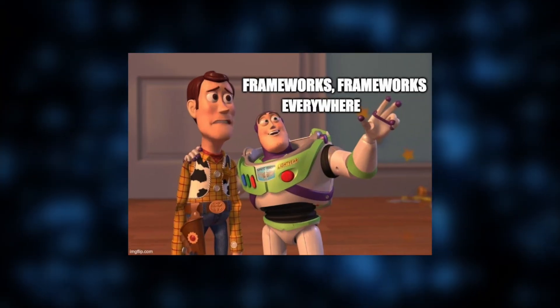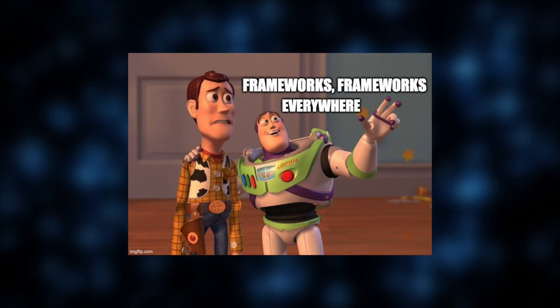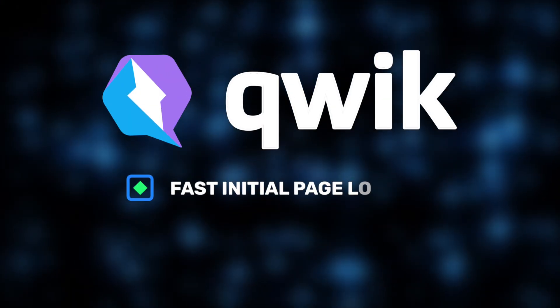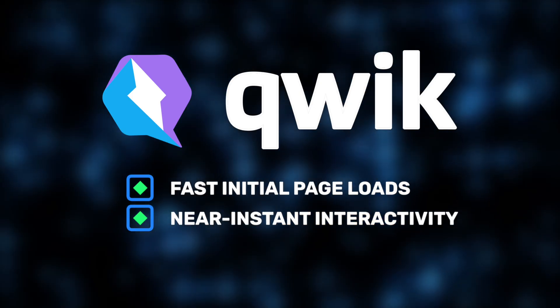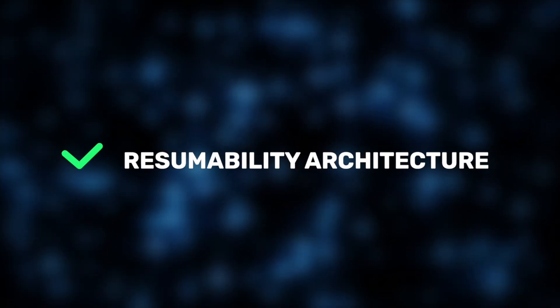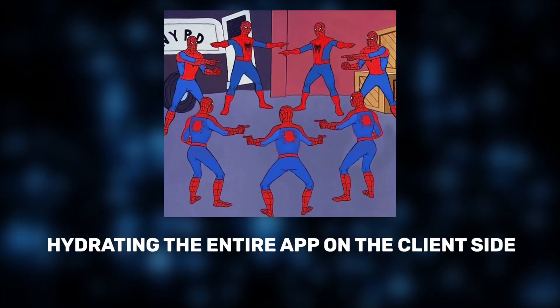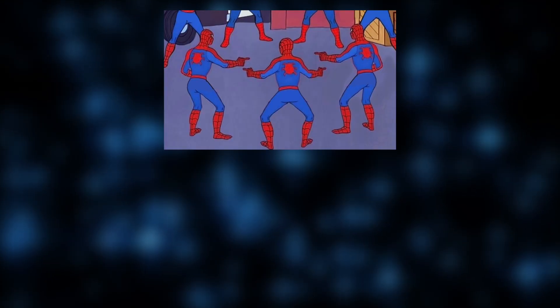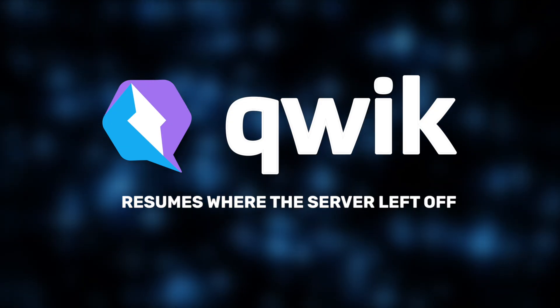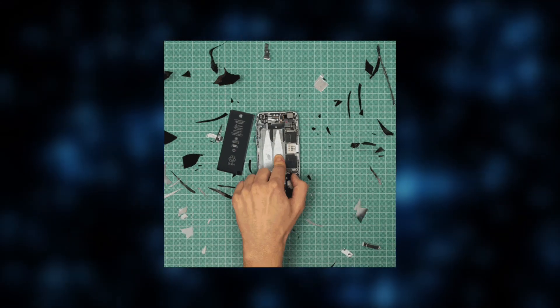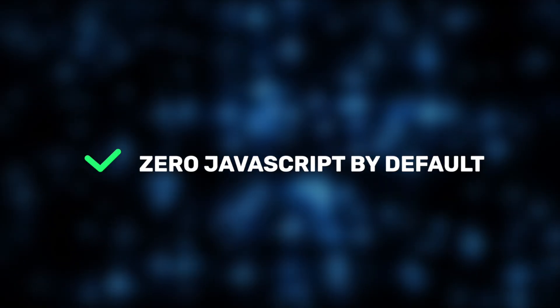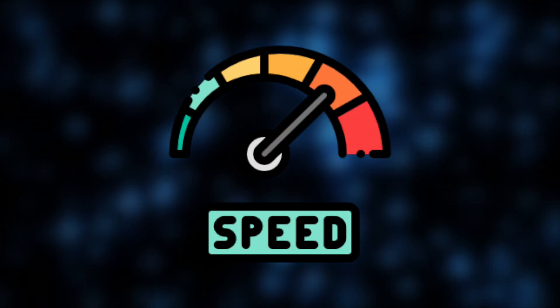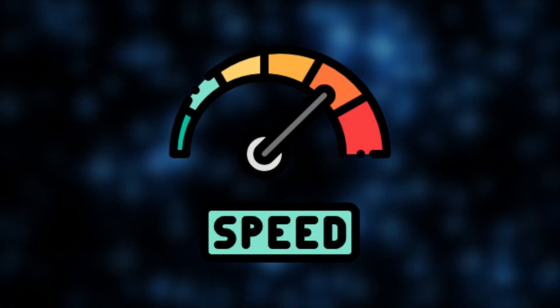Apart from that, there's one more high-performing framework we'd like to highlight. At Jelvix, we see Quick as a great choice when extremely fast initial page loads and near-instant interactivity are critical. Quick achieves high performance thanks to its innovative resumability architecture. Unlike traditional frameworks that hydrate the entire app on the client side, Quick resumes exactly where the server left off, dramatically reducing the time to interaction. It also applies fine-grained lazy loading, which breaks the app into many small pieces and loads only what's immediately necessary with minimal initial JavaScript execution. Combined with streaming rendering, Quick is designed for speed at every layer.